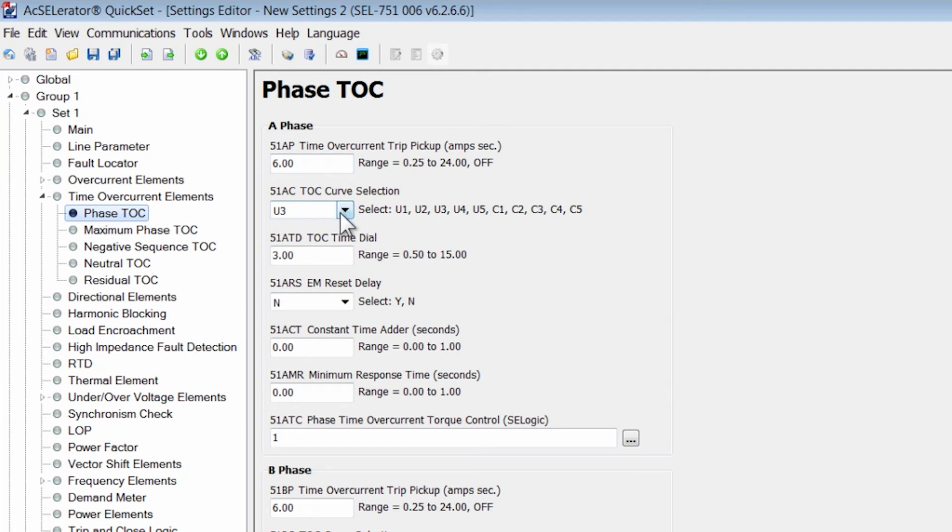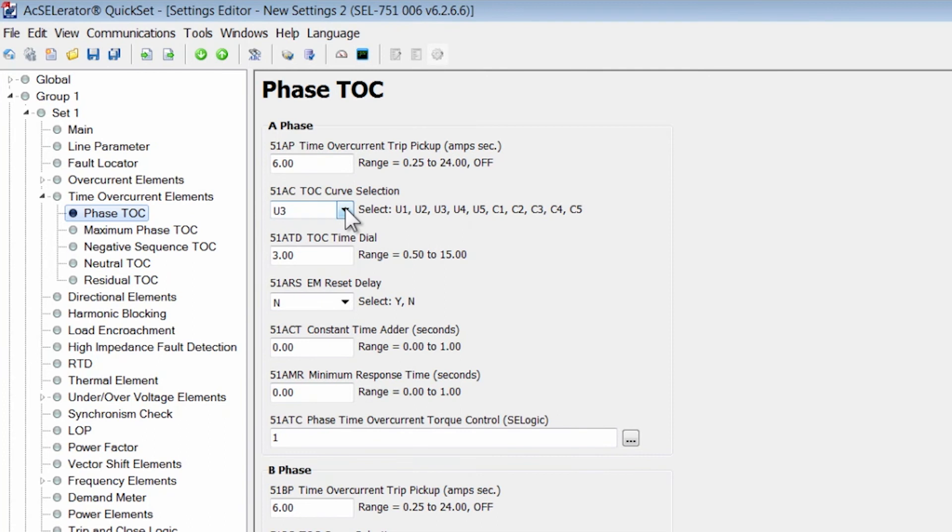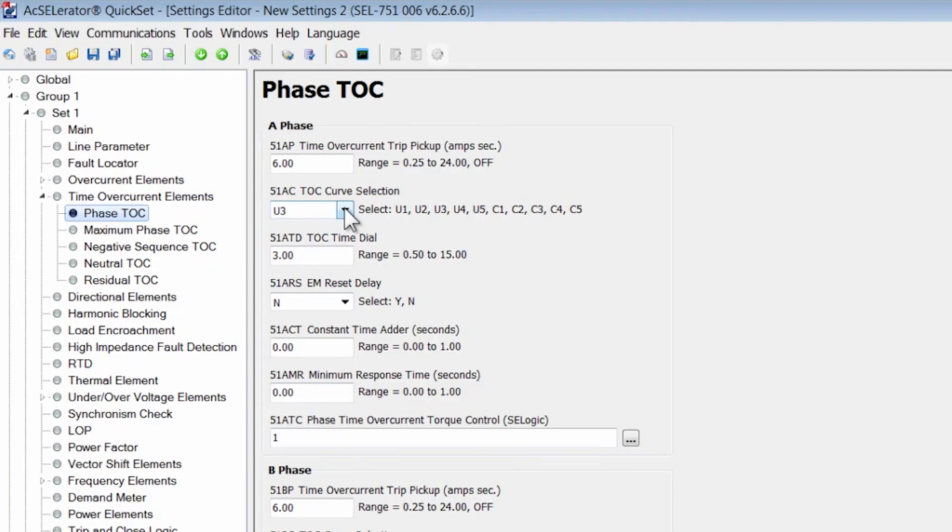These can be the IEC curves or the ANSI curves of U1, U2, U3, U4, and U5. If you're replacing or doing a retrofit application, you would want to select the curve that the electromechanical relay had previously. So let's assume the curve of the electromechanical relay was U3.